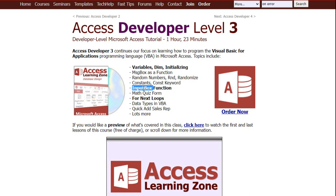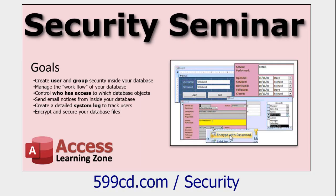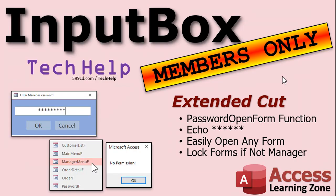If you want to learn more about the InputBox function, I cover that in my Access Developer Level 3 class. In my full Access developer course, I teach everything in order — Level 1, Level 2, Level 3 — with no bouncing around. And if you really want to learn how to lock down your database with user levels, groups, system logs, and permissions, watch my security seminar. Silver members and up get access to all my extended cut videos, and gold members can download sample databases and access my code vault.